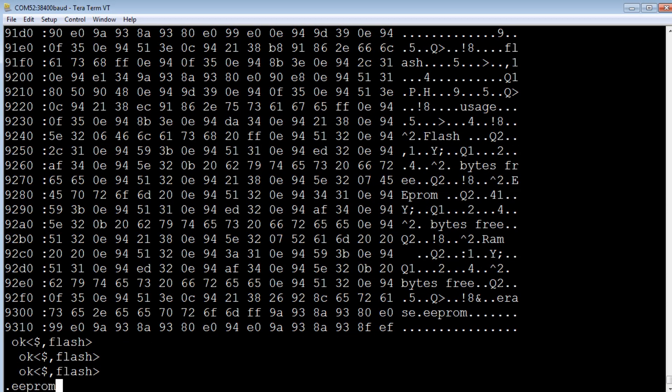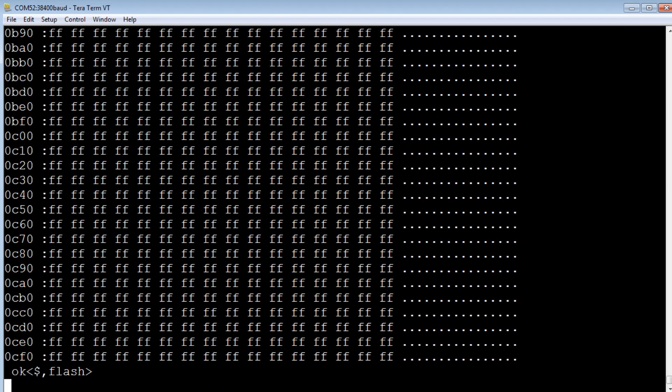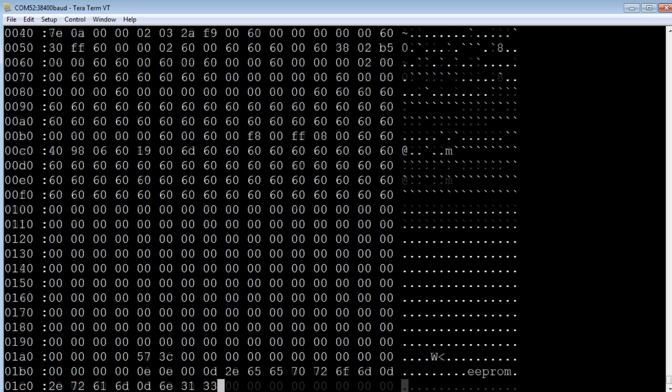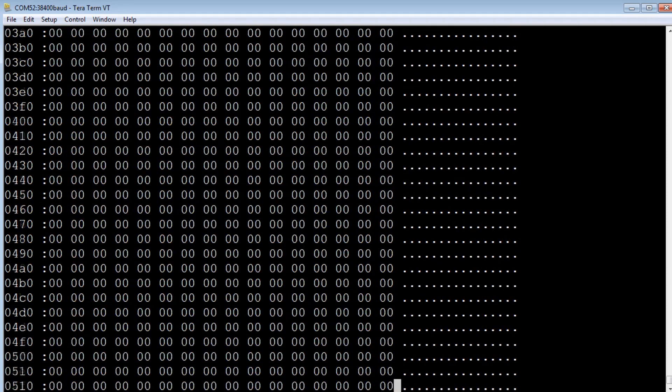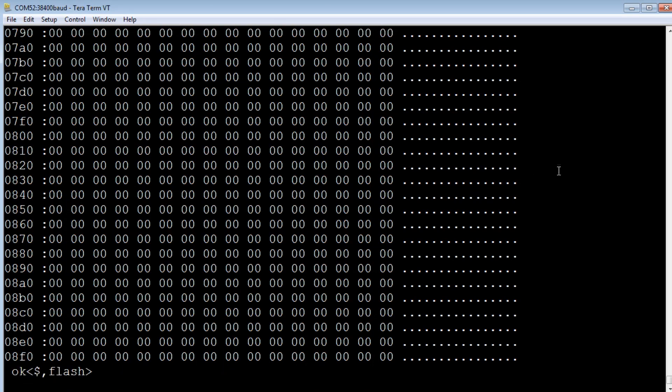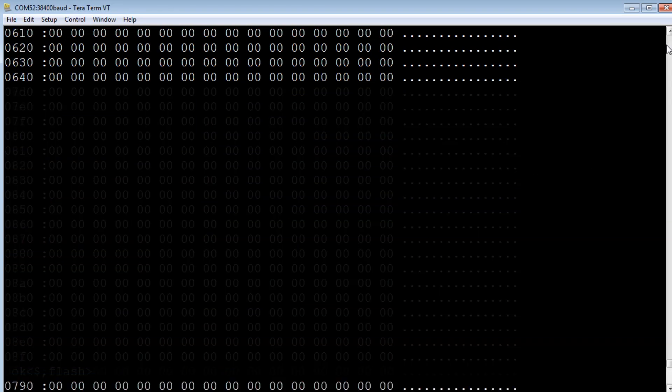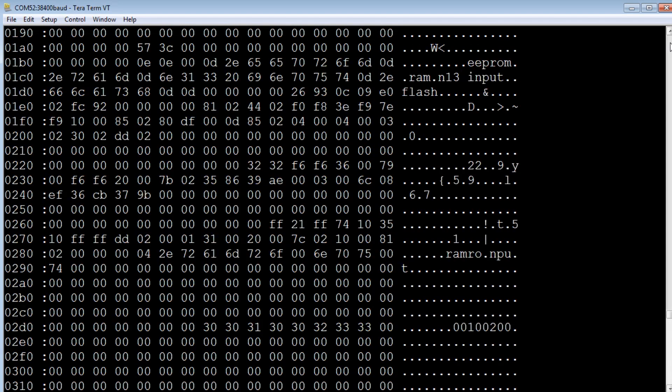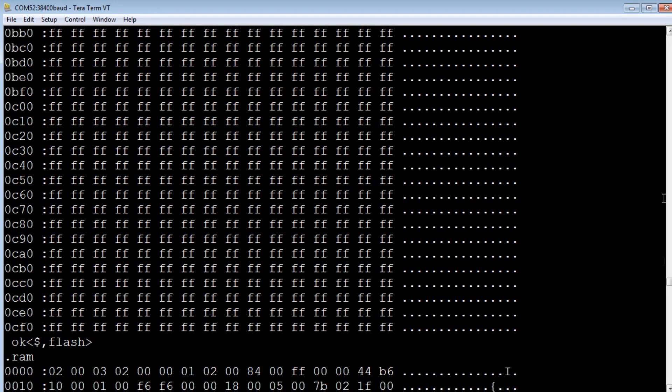We'll have a look at the EEPROM. We'll do a data dump. You can see it's pretty well empty. FF indicates it hasn't been written to. And we'll look at the RAM. So this is my 2K of RAM. It's a data dump. We'll go to the top of RAM, go to the very top.